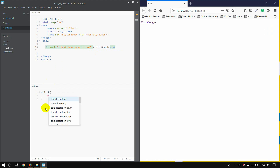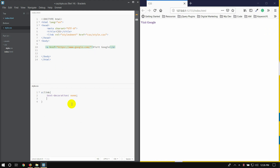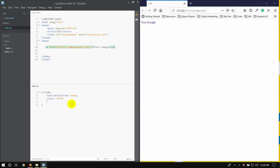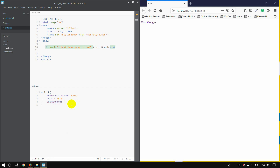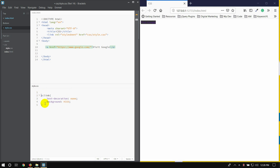Text decoration. Color change — color, color. White color. Background color. Black. Color white color. Color black color. Select color — other colors.